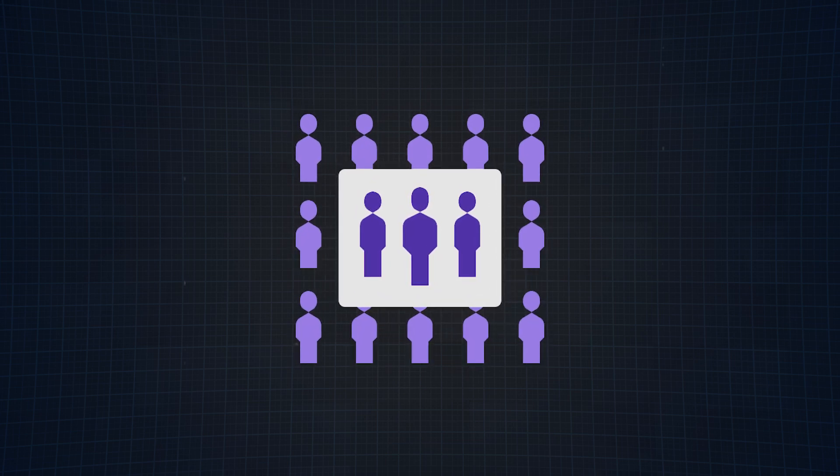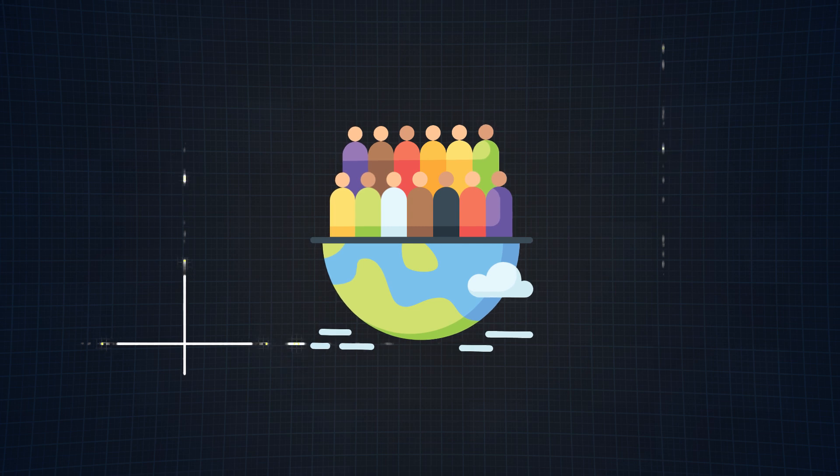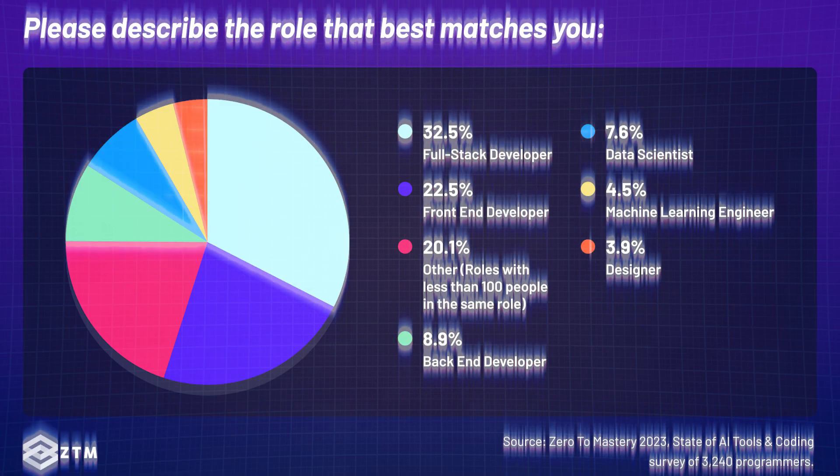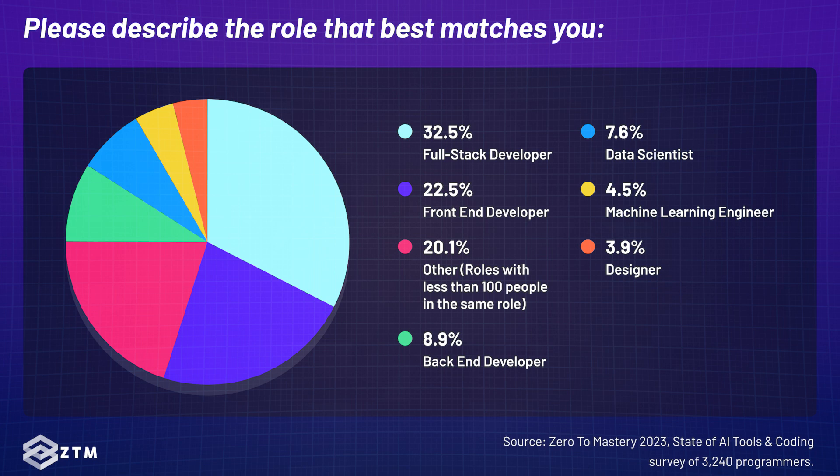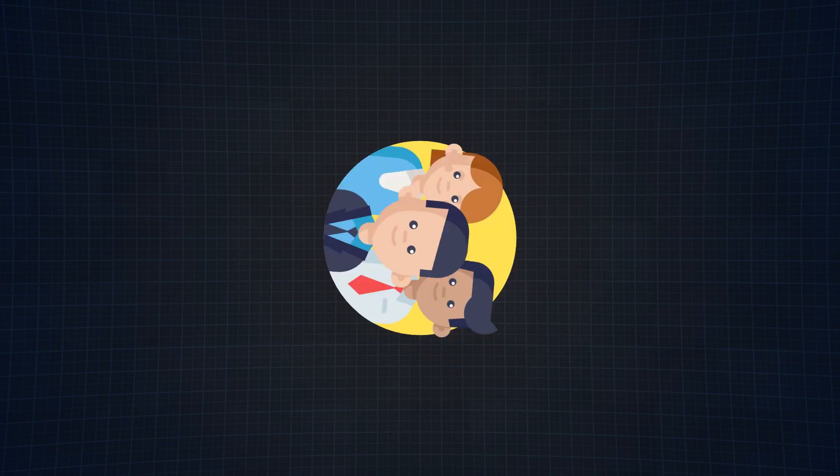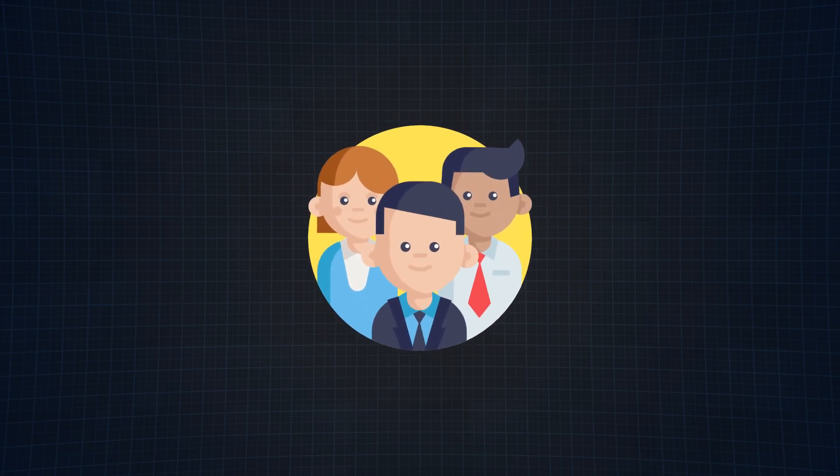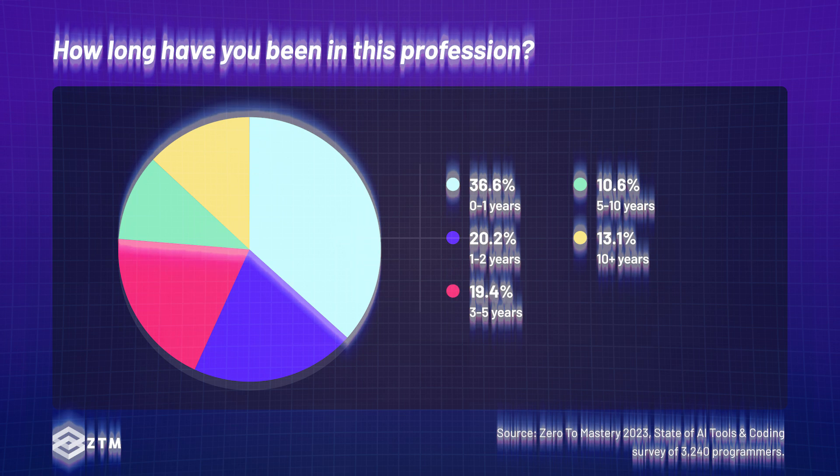So now that we know the sample size is legit, let's talk about the demographics of this survey. Out of 3,240 responses, we noticed that a majority of respondents were either full stack developers at 32.5%, front end developers at 22.5%, or back end developers at 8.9%. Now there were over 20 different roles that filled this thing out, but those that I mentioned were the most prominent.